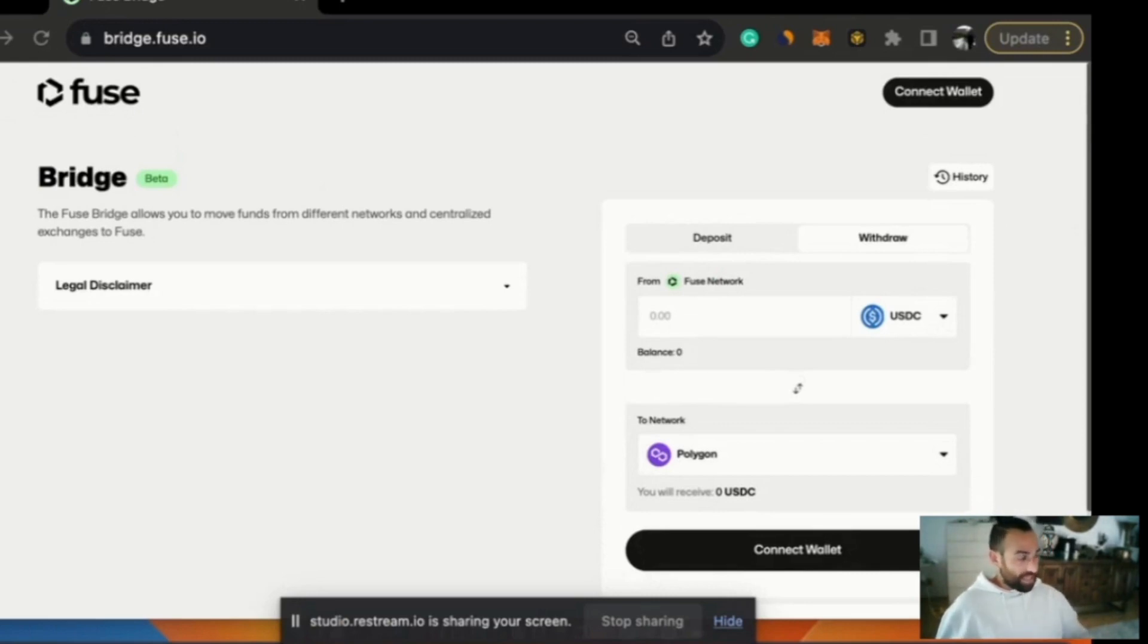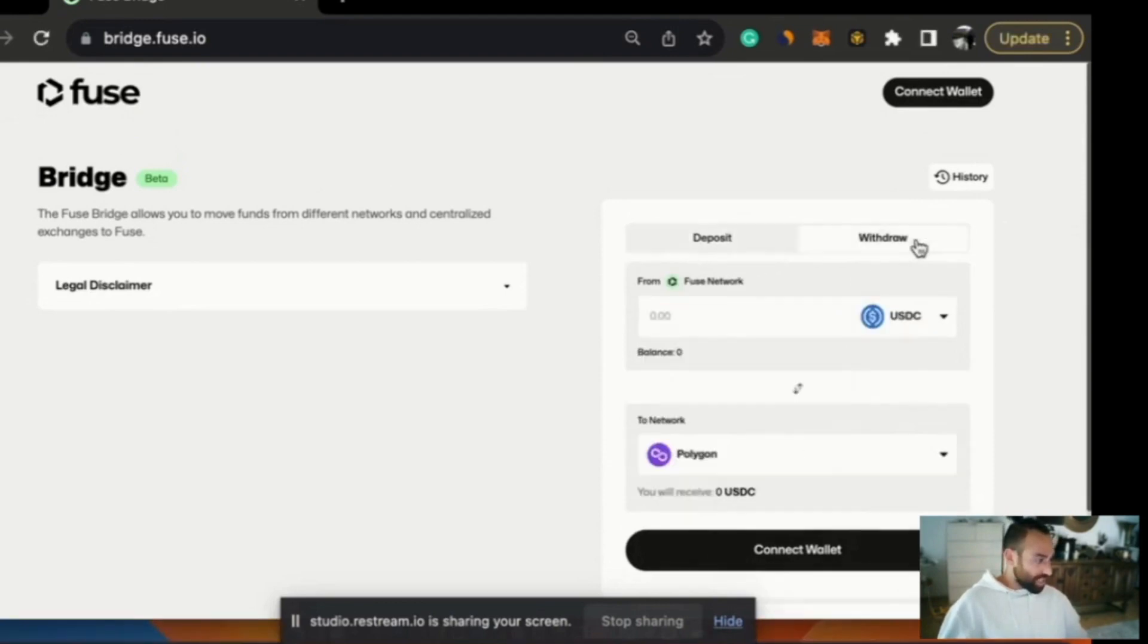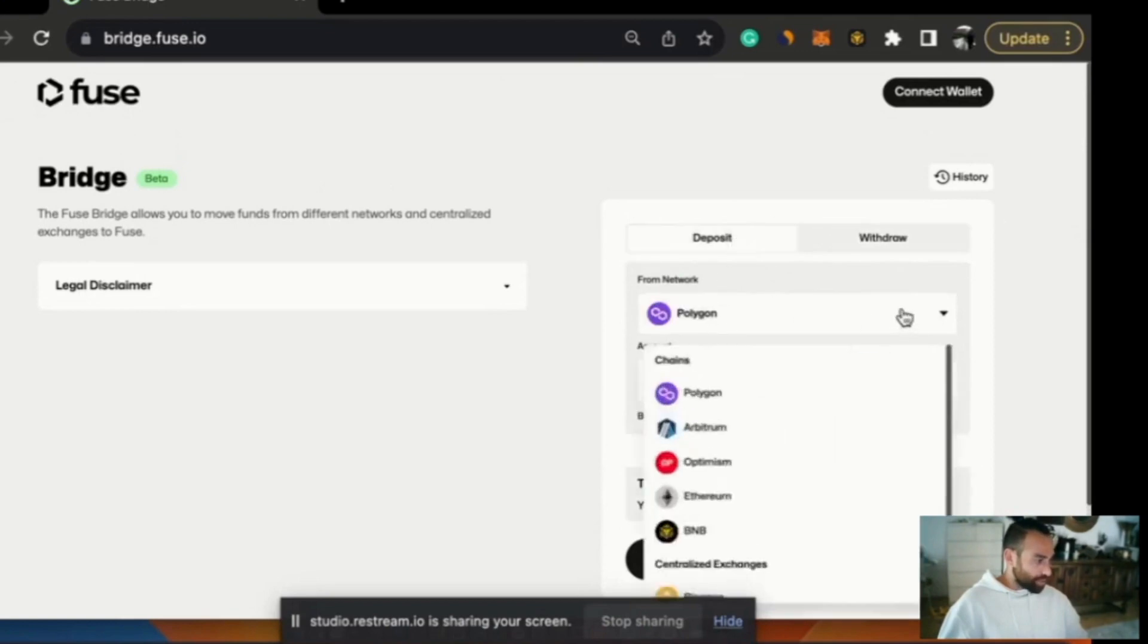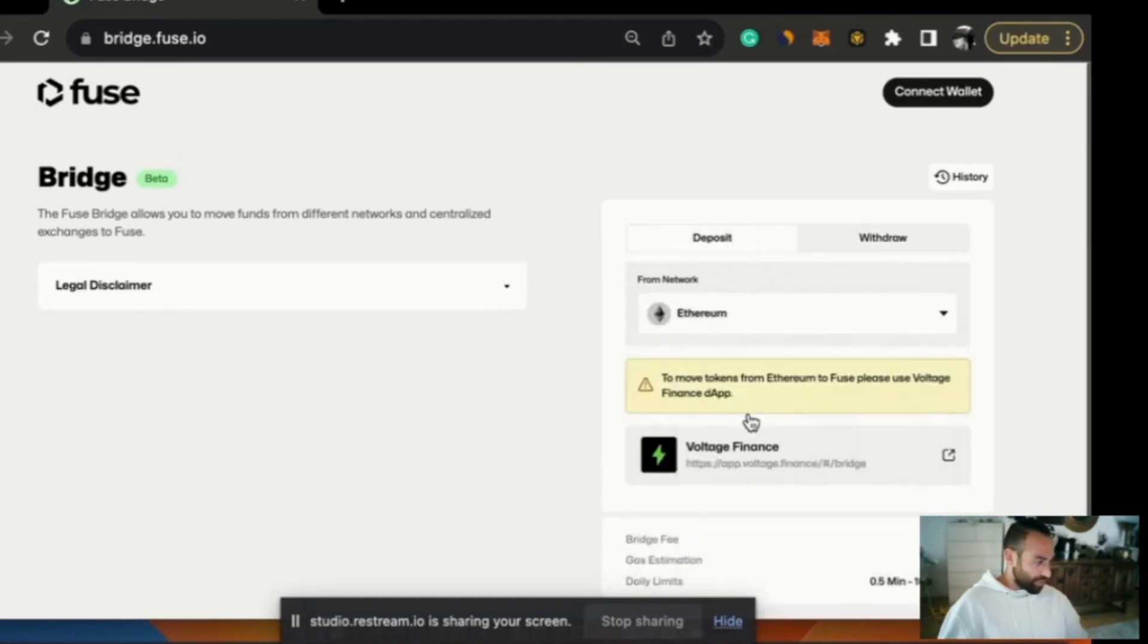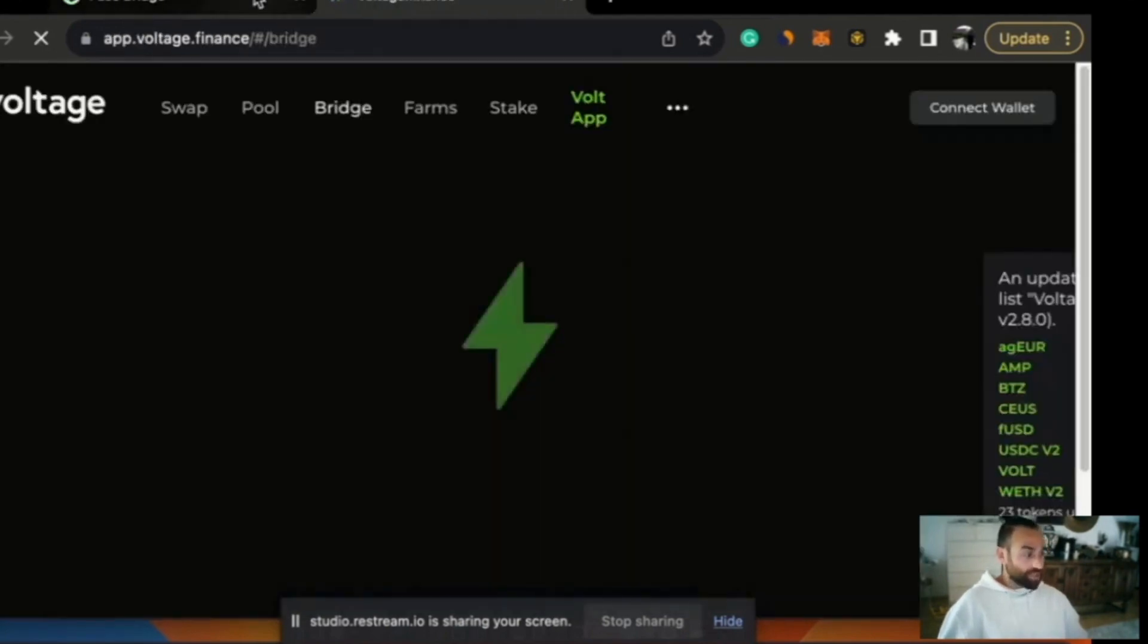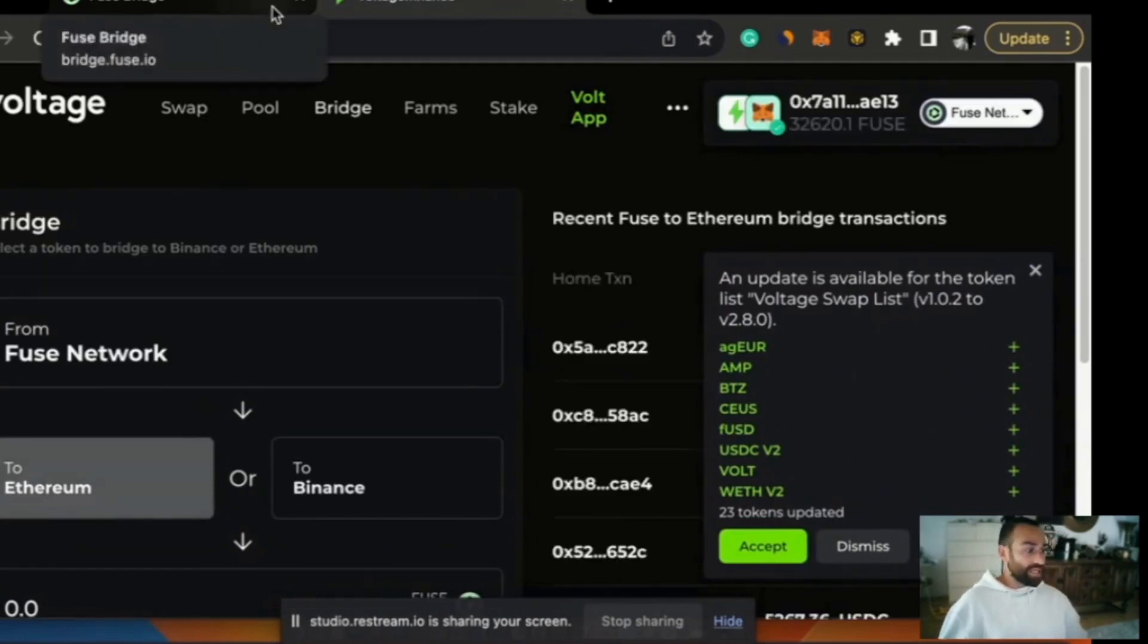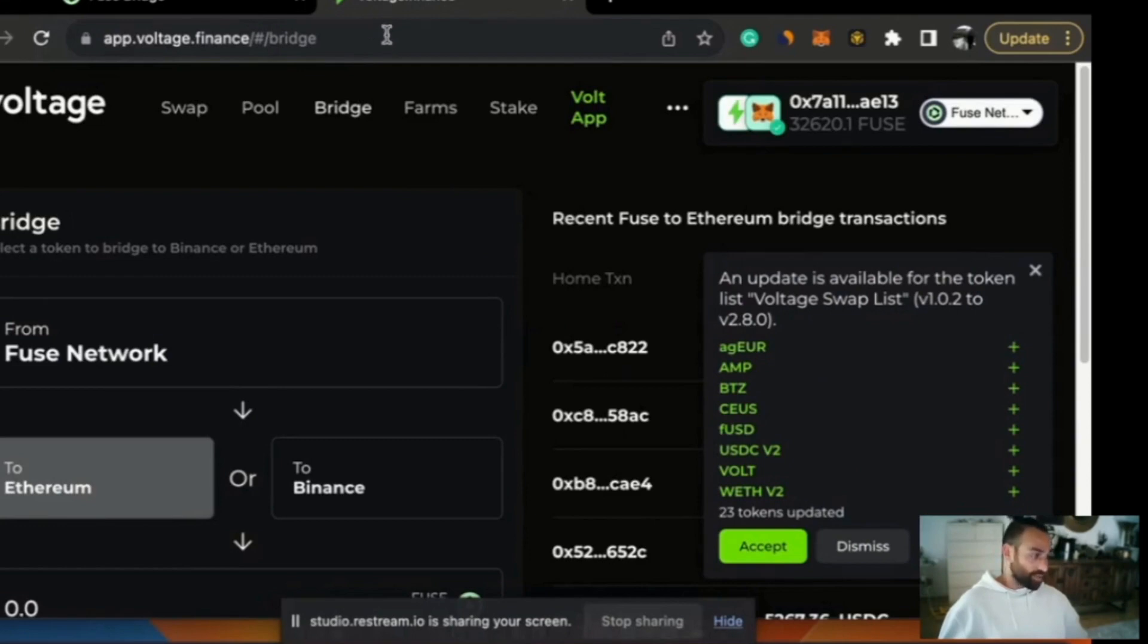We are migrating - we already had a token bridge between Fuse and Ethereum and Fuse and BNB chain via Voltage Finance. So if you choose Ethereum it will say to move tokens from Ethereum to Fuse please use Voltage Finance. There's a link in the description of the video with a full guide blog article on how to use Voltage Finance for bridging. So don't worry all that information is there for you as well.